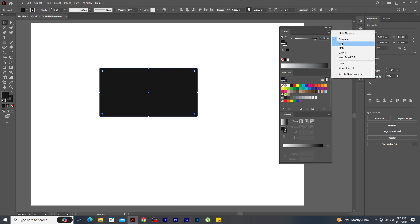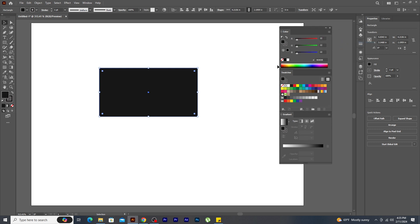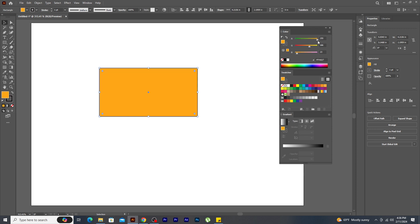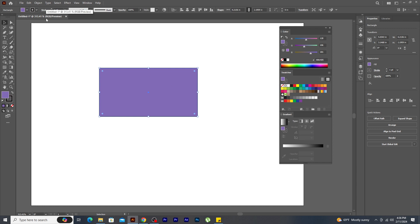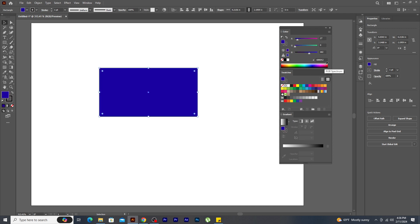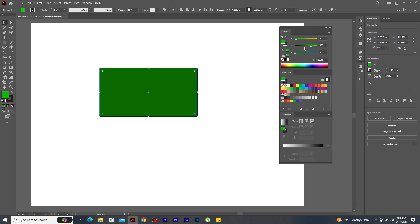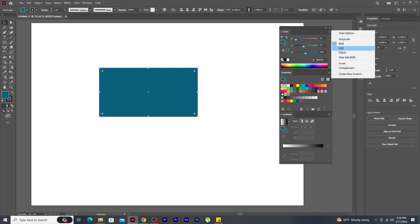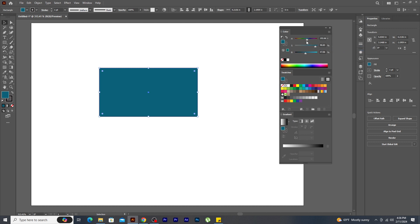Let's select RGB. You can drag the sliders of each color channel and change the color to a new color. You can also see the change in color in the shape. Since my document is in RGB, you can use this RGB mode and play around with the color. Now let's select HSB. H stands for hue, S stands for saturation and B stands for brightness.